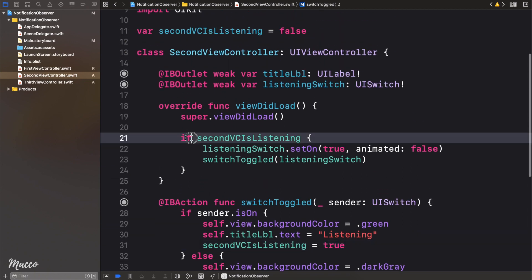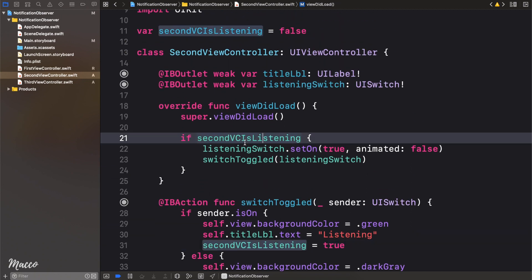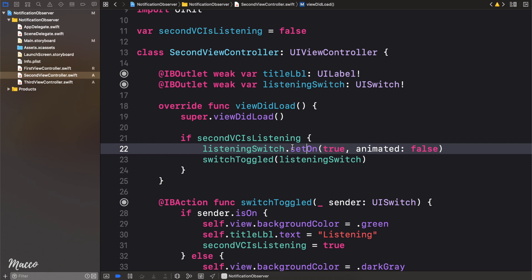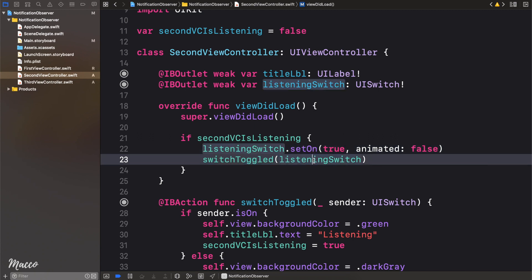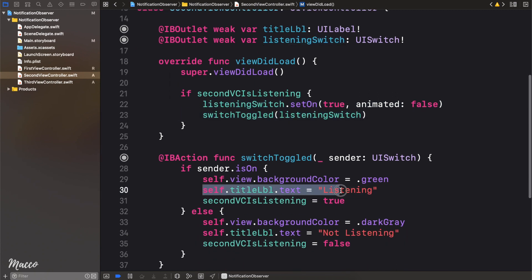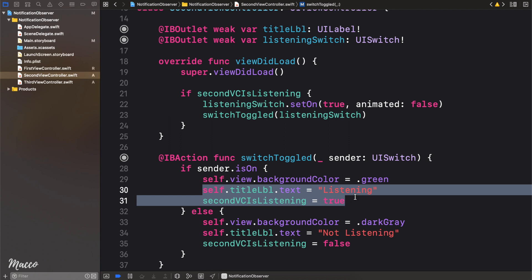Whenever the view loads right here, we simply check if the view was listening. So if the previous state is listening, what we simply did was we toggle the switch on and then executed the function so that it can update the text.